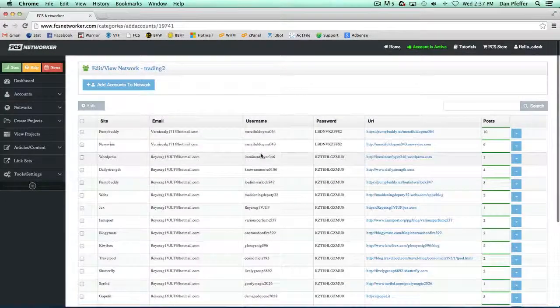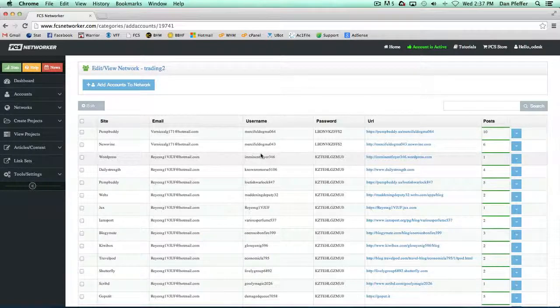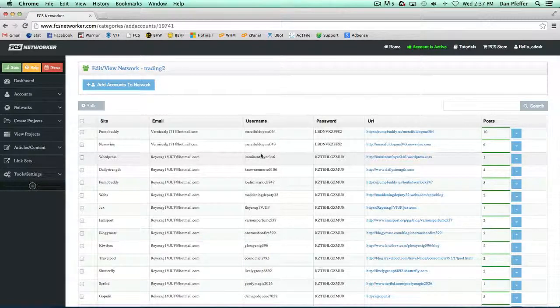It's a really easy way you can search and easily see by the checkboxes which accounts are already in your network.